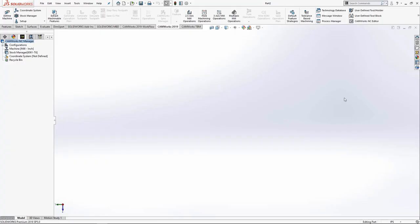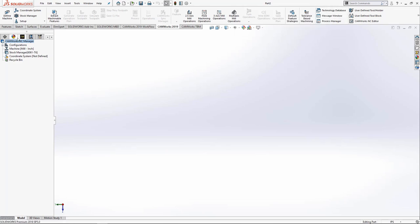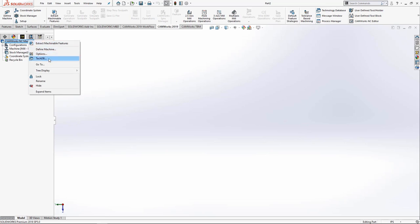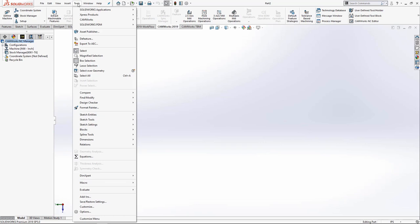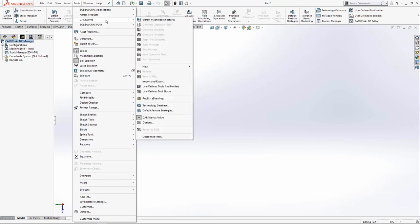I'll start by launching the technology database. I can do that from the command manager, the NC manager, or from Tools, CamWorks, or SolidWorks CAM depending on the version you're using, and technology database.